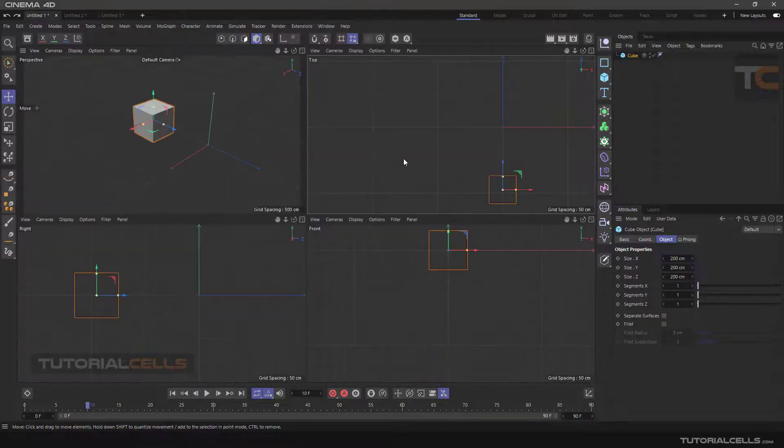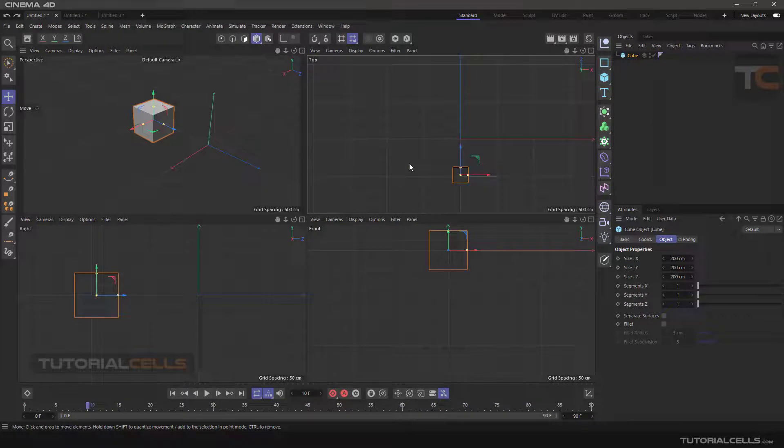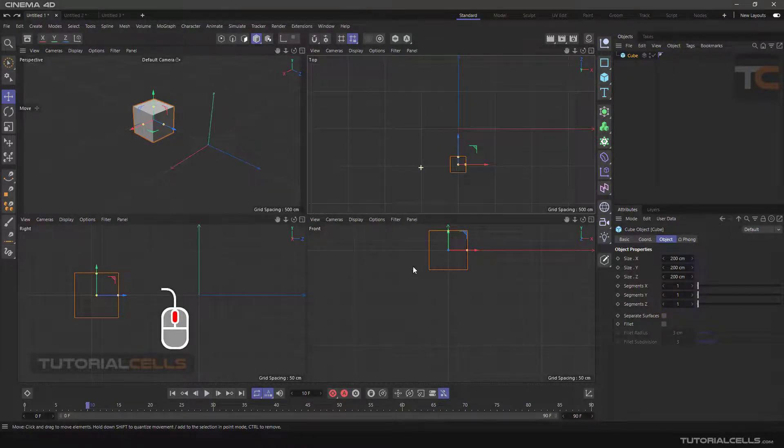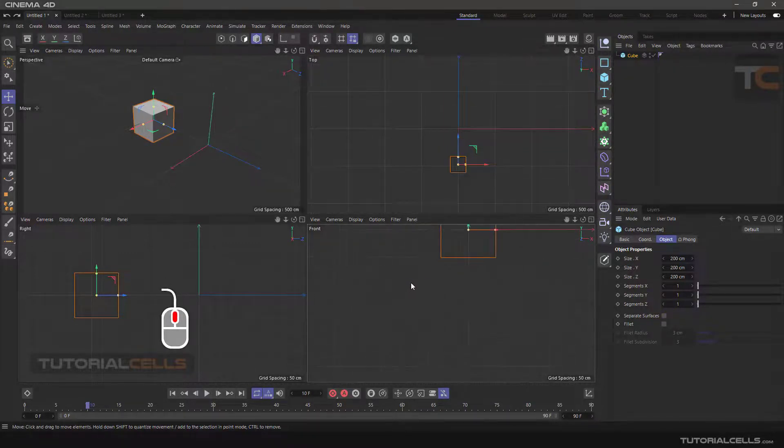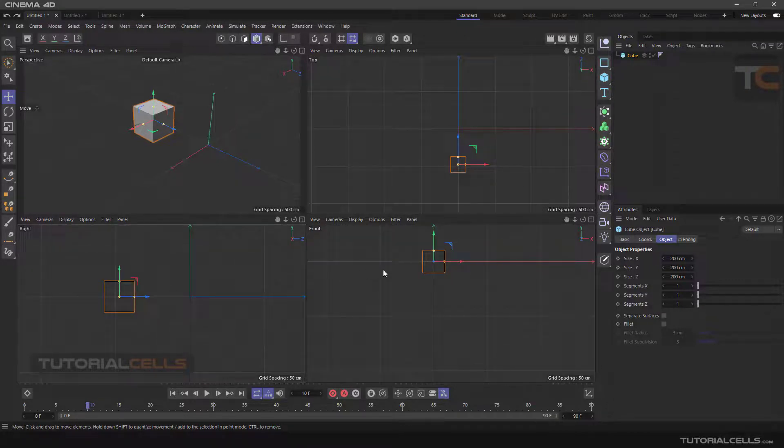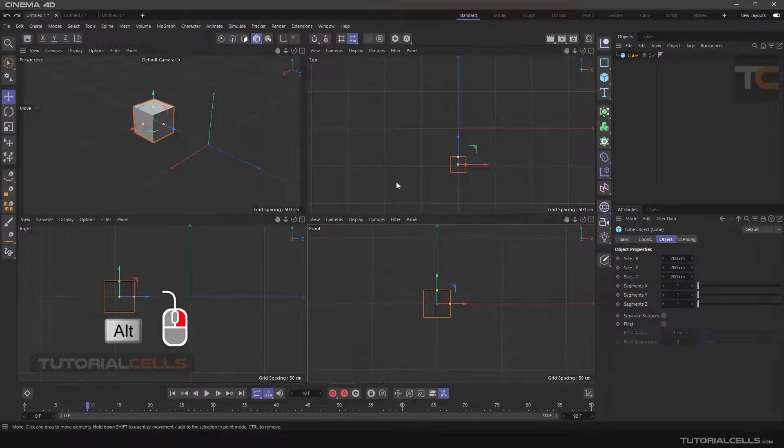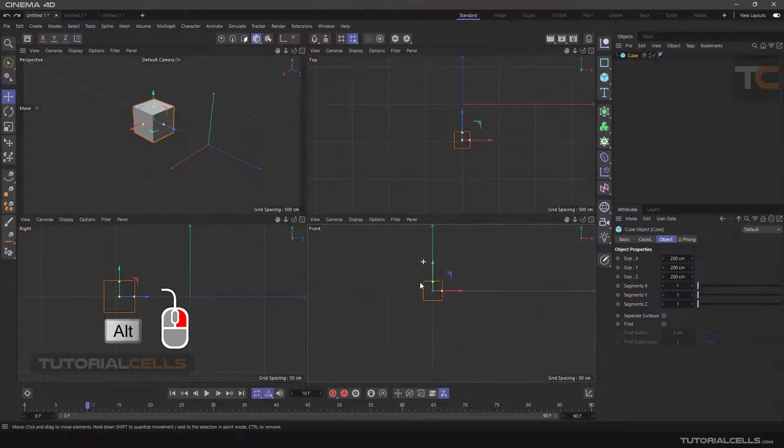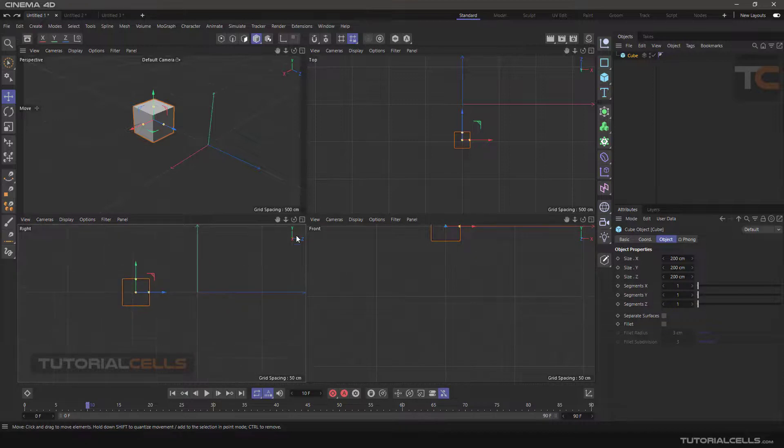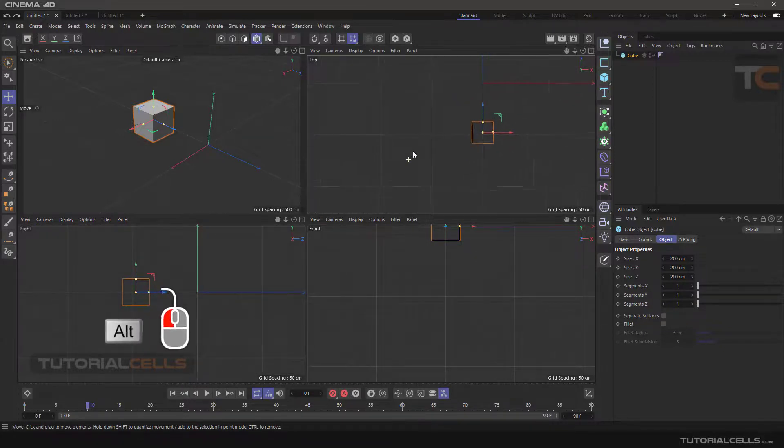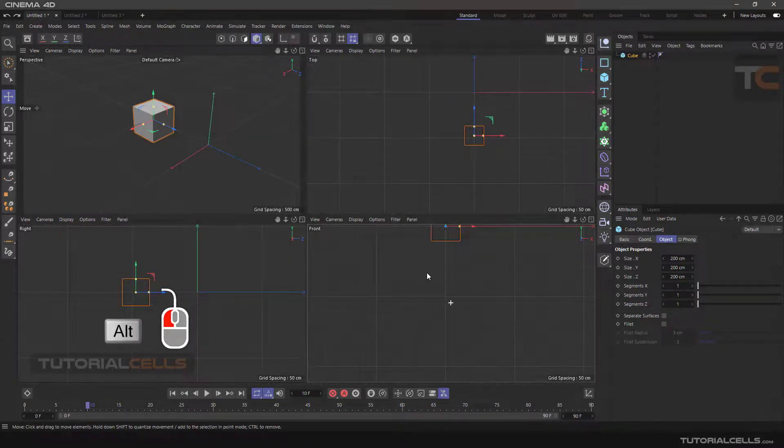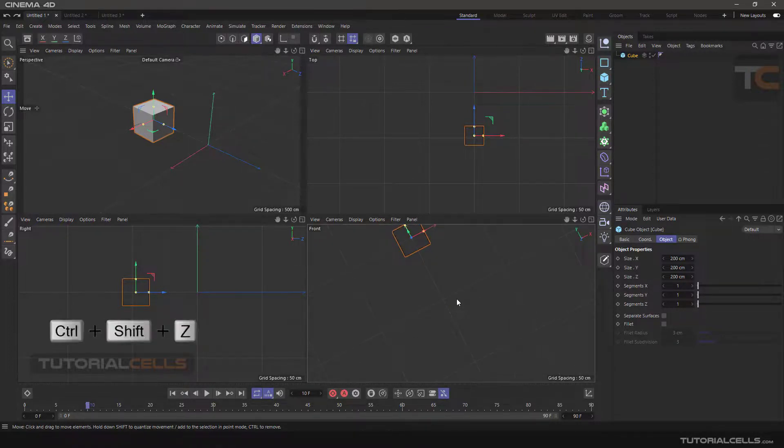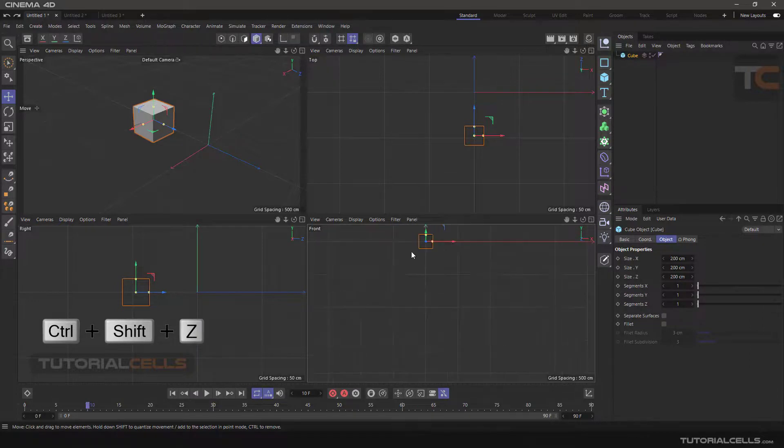Use the mouse scroll to pan, the same as before, and hold Alt and click the middle mouse button to move the camera back and forth. But if you hold Alt and left click, it will rotate the camera view. Press Ctrl+Shift+Z to return to the previous state.